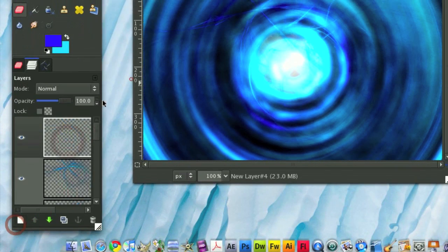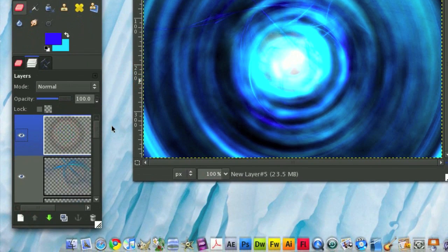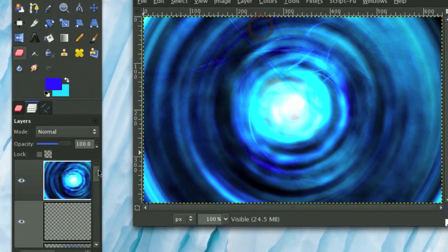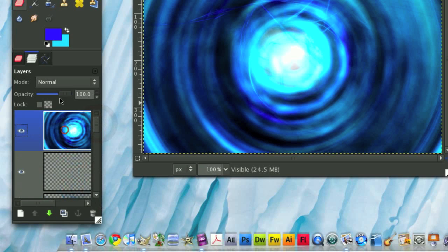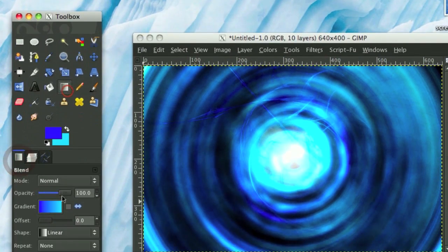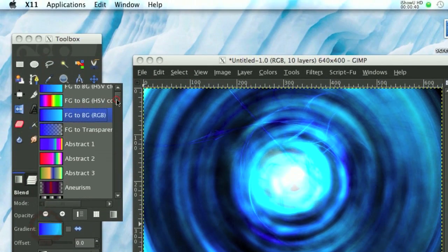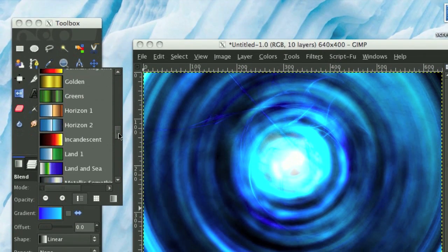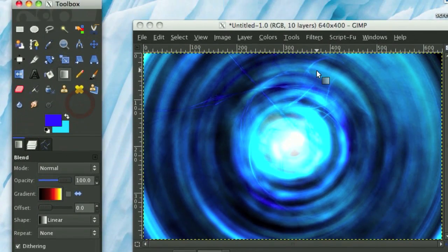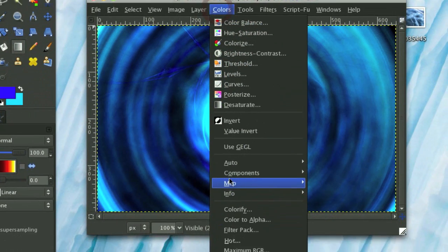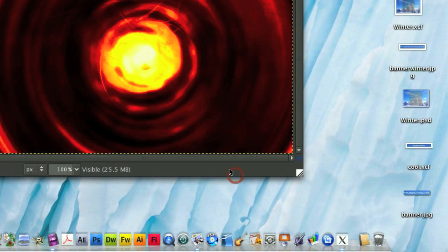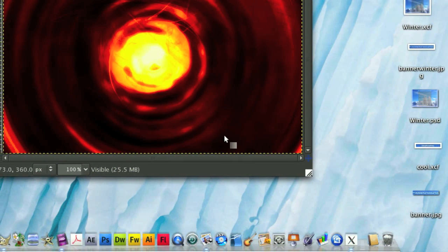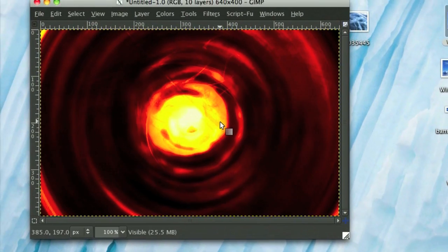Alright, so now to make it look really good, we're going to go Layer, New from Visible, and this makes all the visible layers just bunched into one new layer. Now I'm going to take the gradient incandescent, which is right here, then we're going to go Colors, Map, Gradient Map. So now we have a pretty nice looking fire or energy ball.